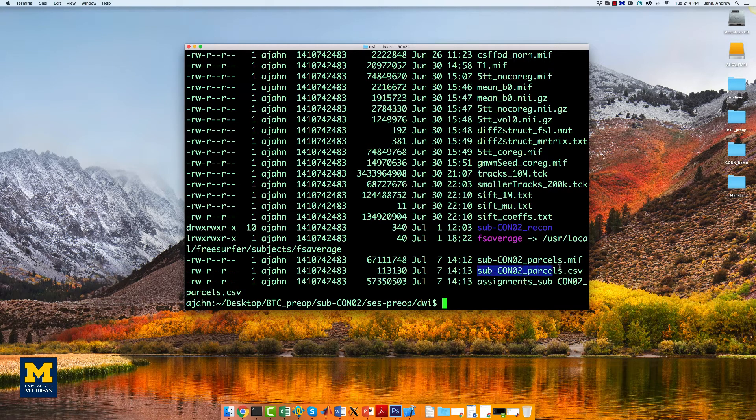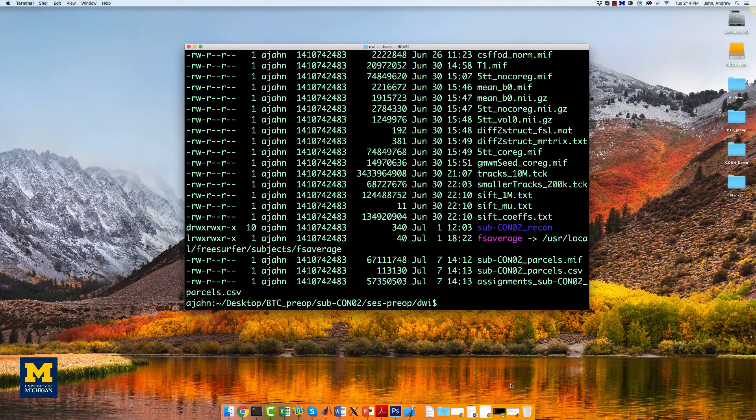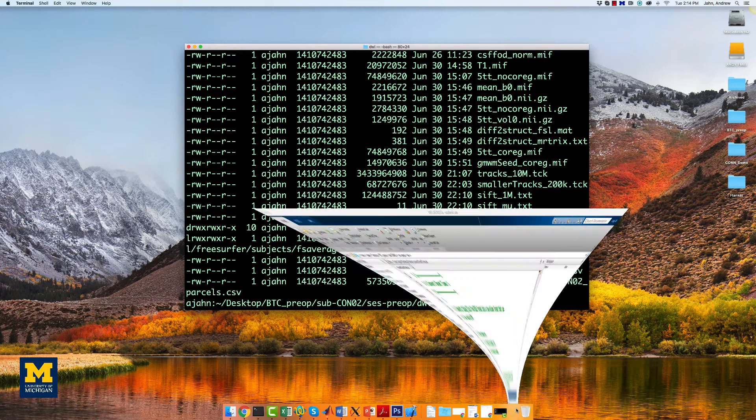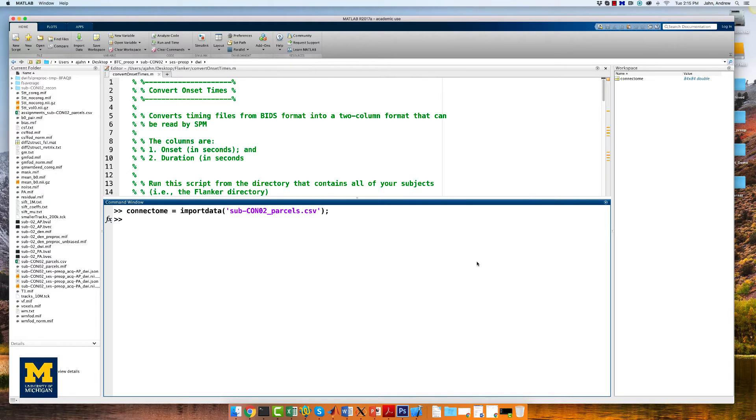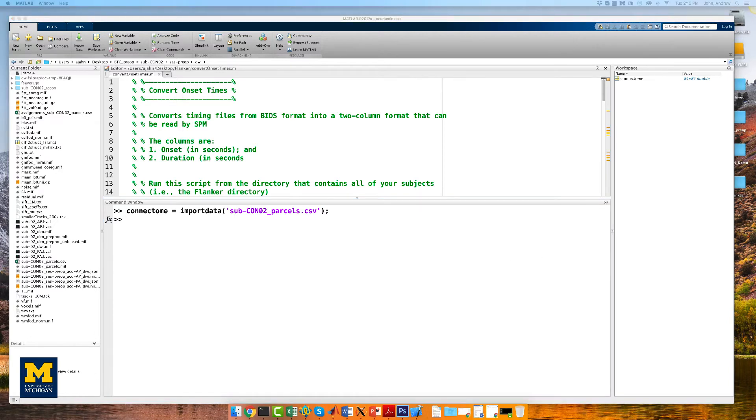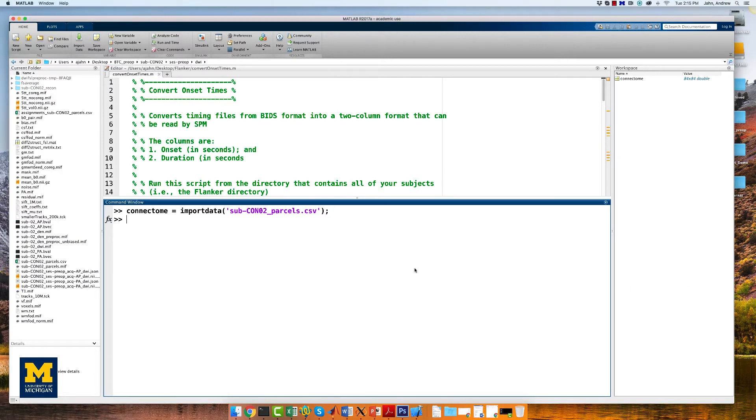First, you will need to open up MATLAB and then import this file using the import data command. You will need to view it as a scaled image so that higher structural connectivity pairs are brighter. To heighten the contrast, you can change the scaling of the color map with a vector. In this case, zero is the least bright and one is the most bright.